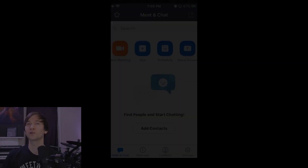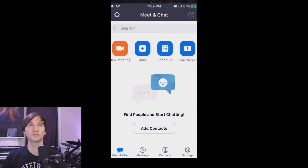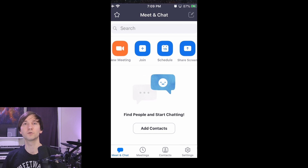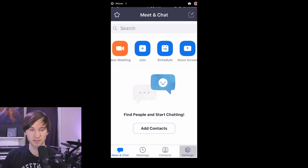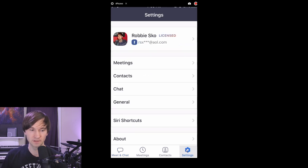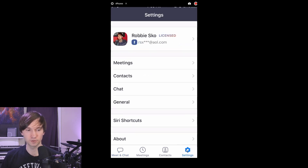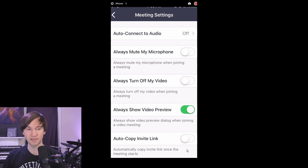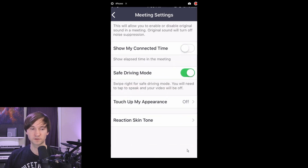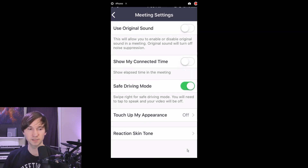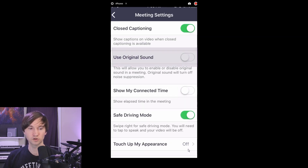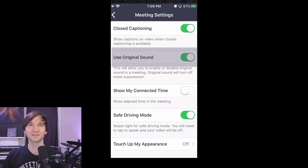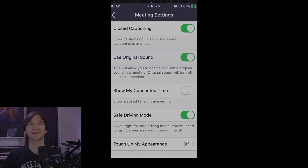Now, if you're on mobile, you can go over to settings at the bottom, go to meetings within that, and scroll down until you see "use original sound" and turn that on.